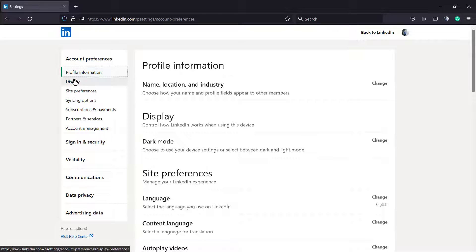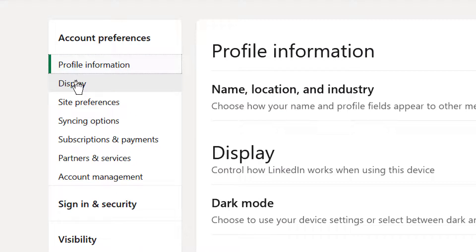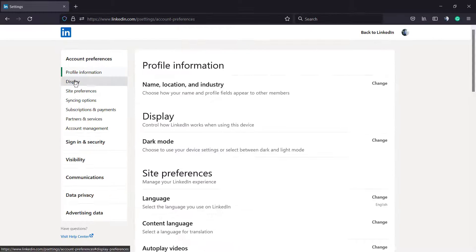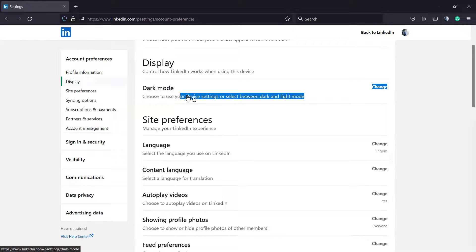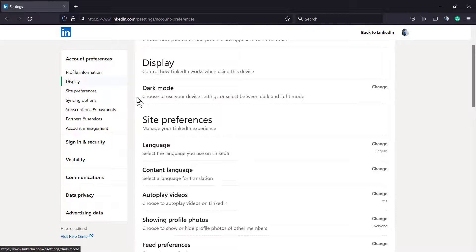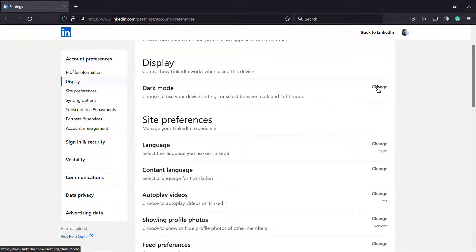Under the account next to the Profile Information, click into the Display. And under Display, we can see the dark mode, so we're gonna click right here into the right side at change.